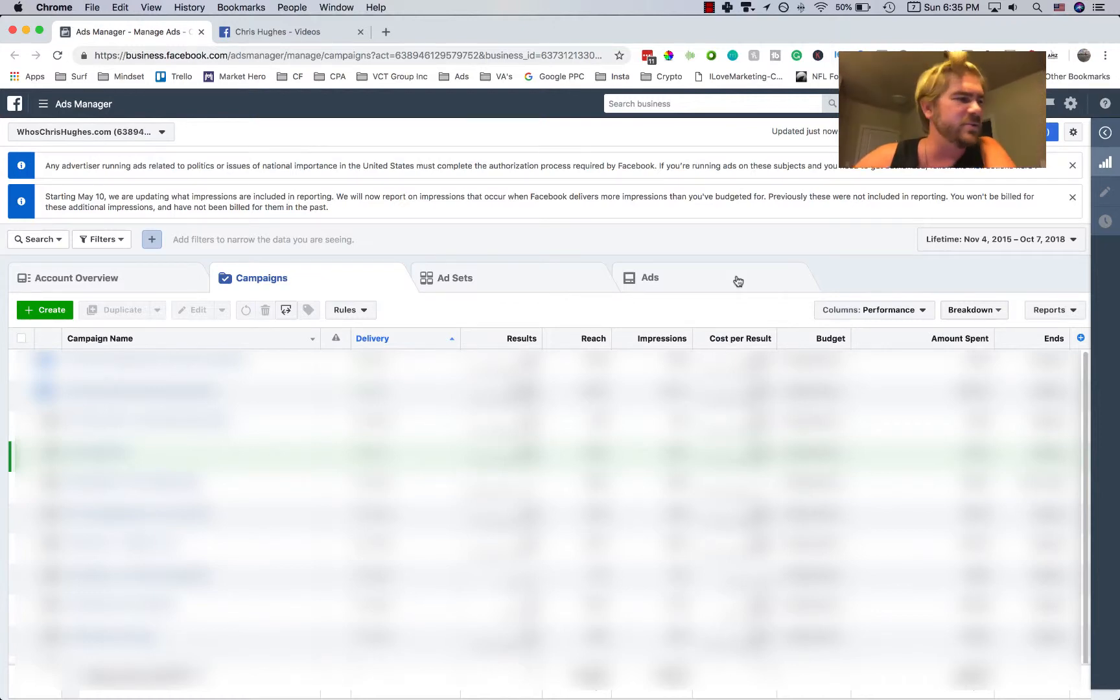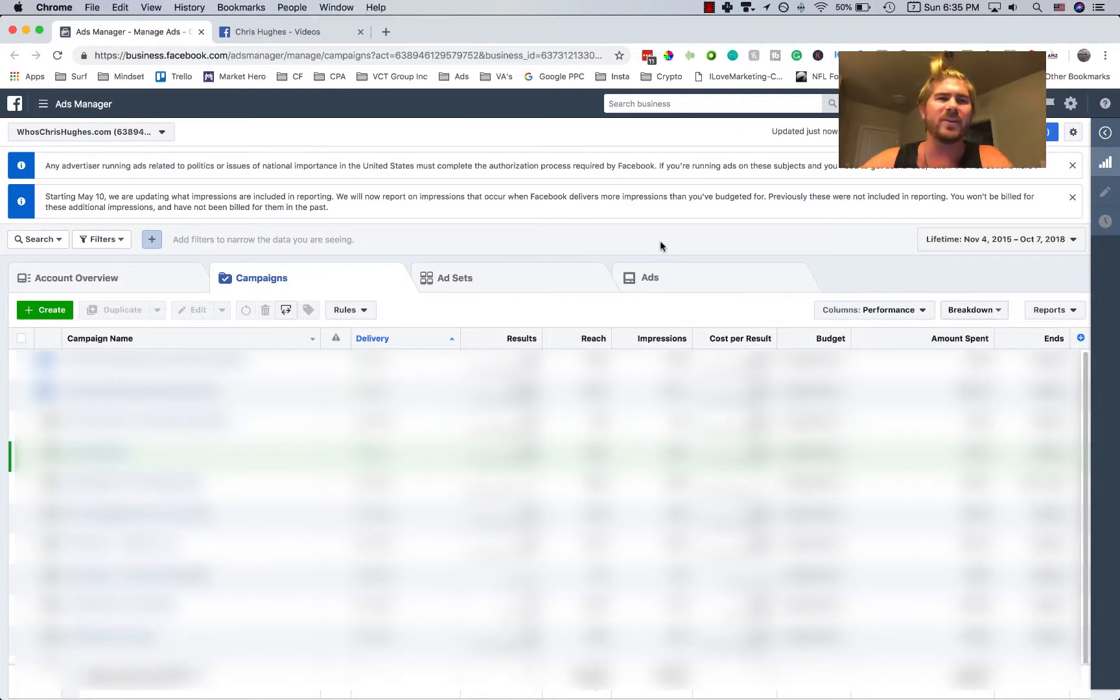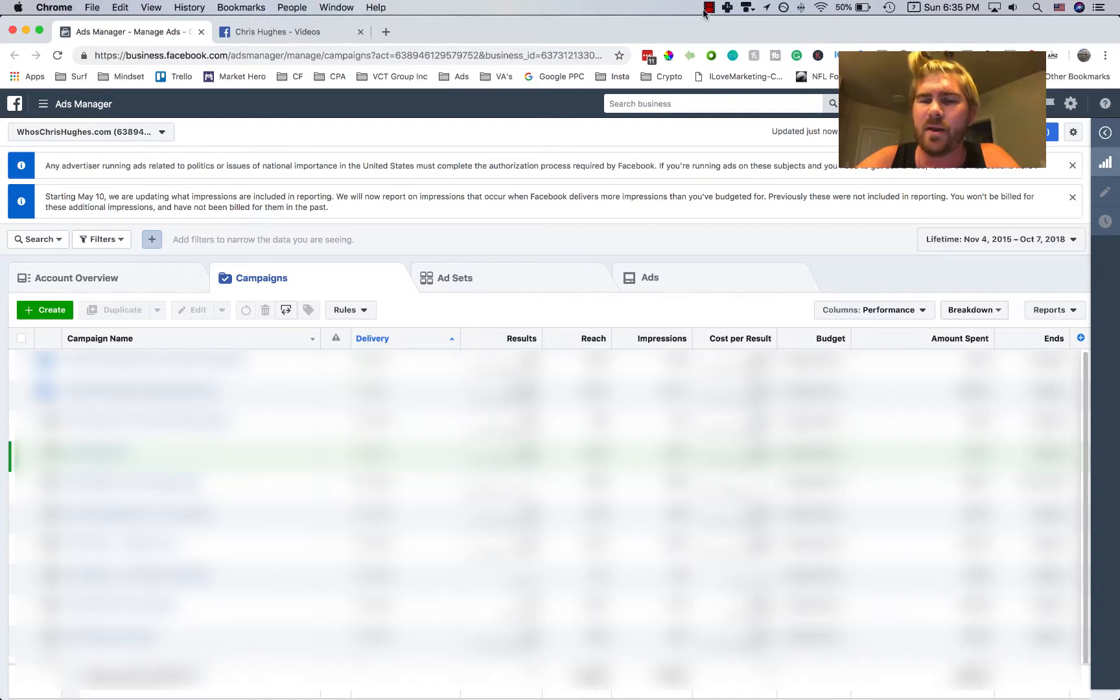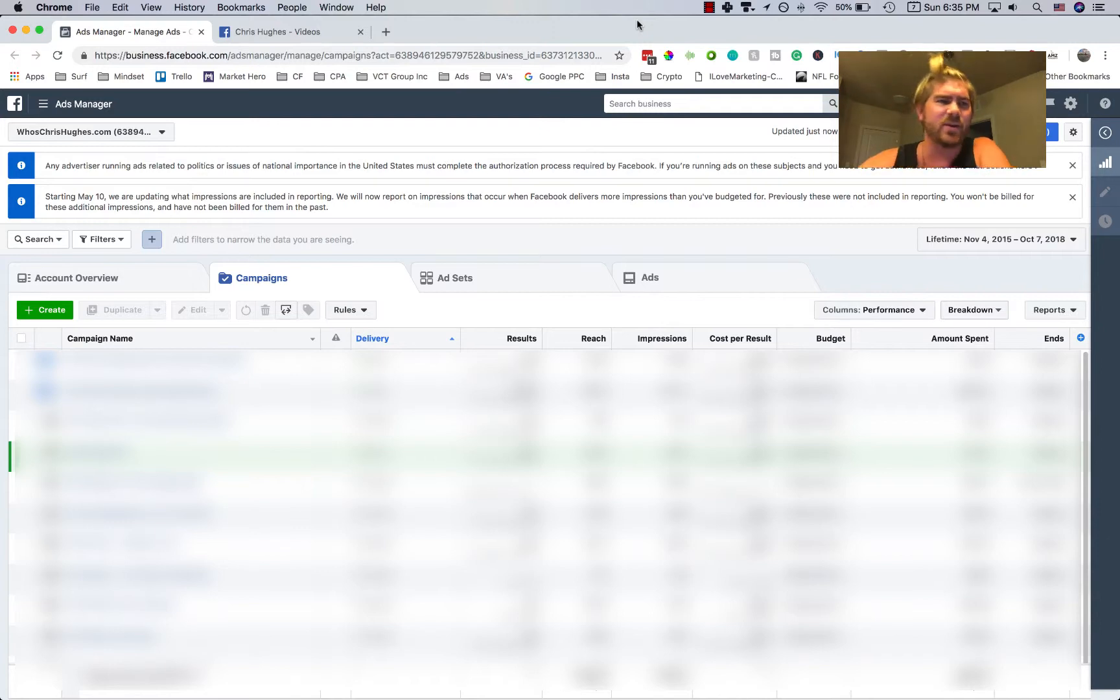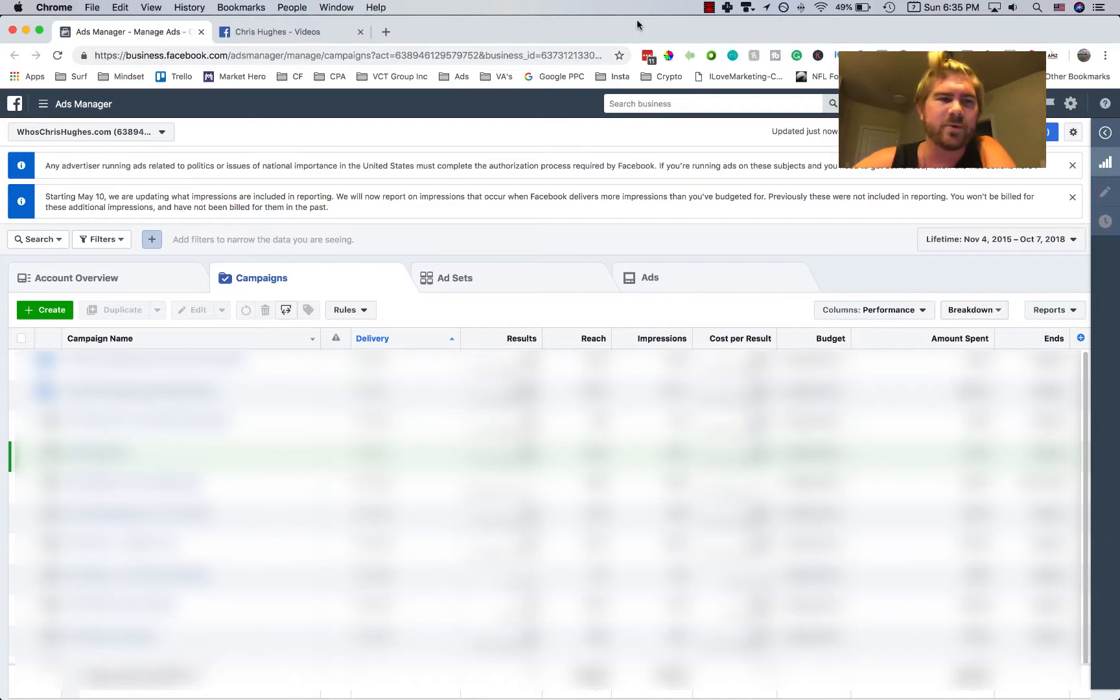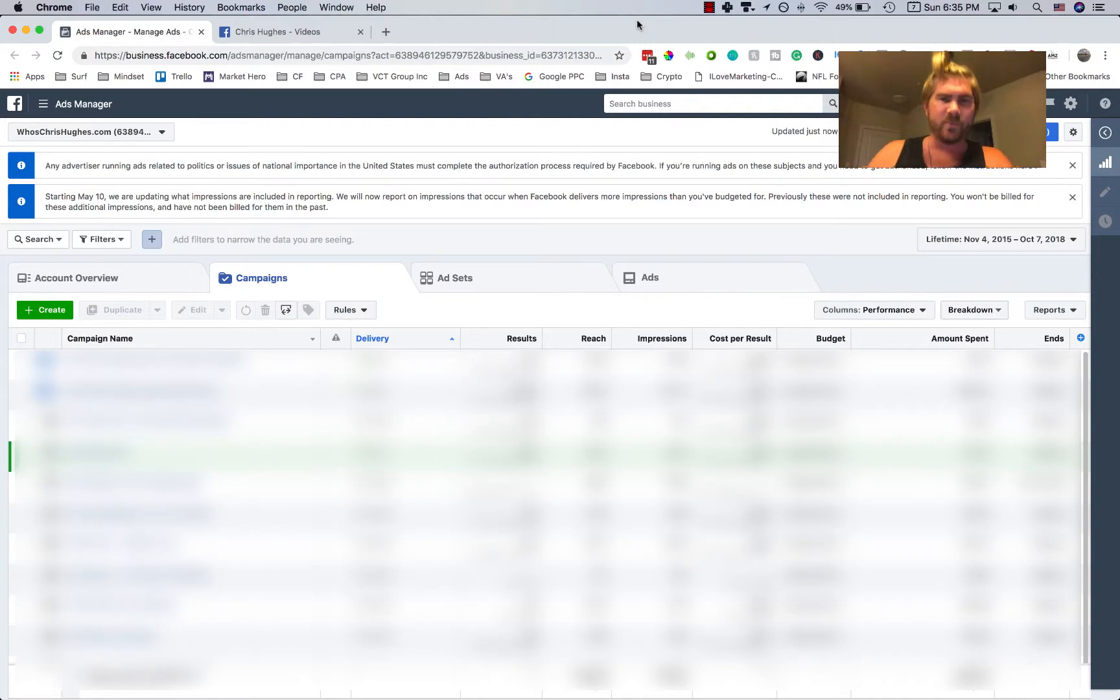Hey everyone, what's up? Chris Hughes here, and in this video I'm actually going to walk you through the creation of a Facebook ad. What's going to happen here is someone just asked me how to actually do this, and I wanted to put together a simple little tutorial so that everyone could walk through it the same.